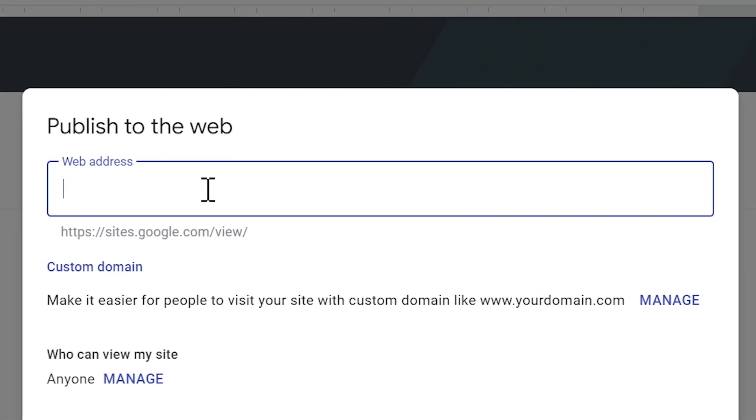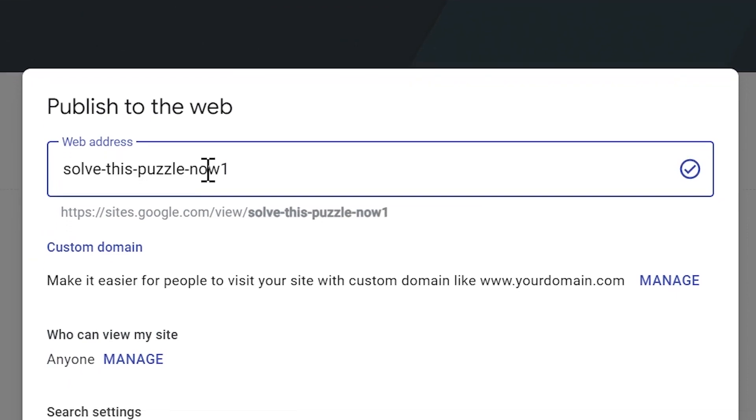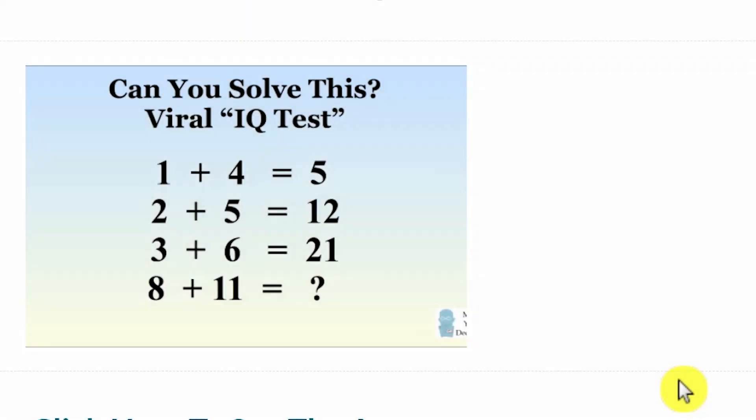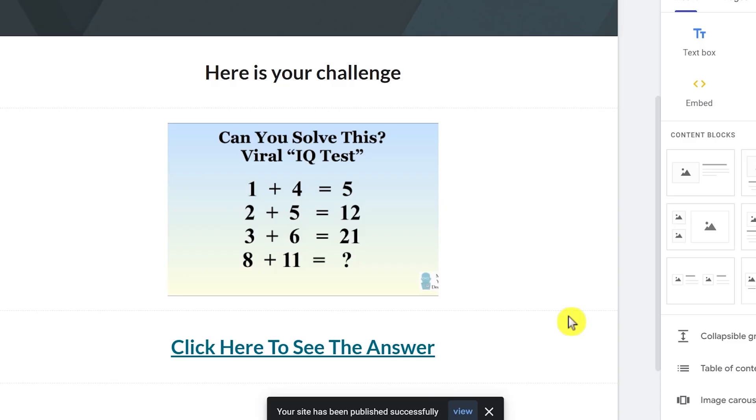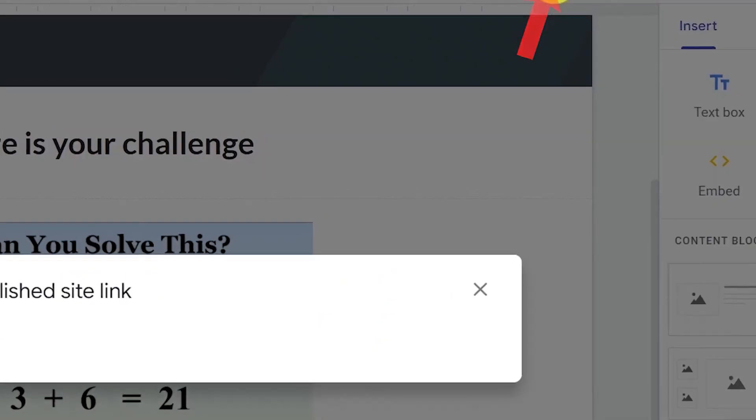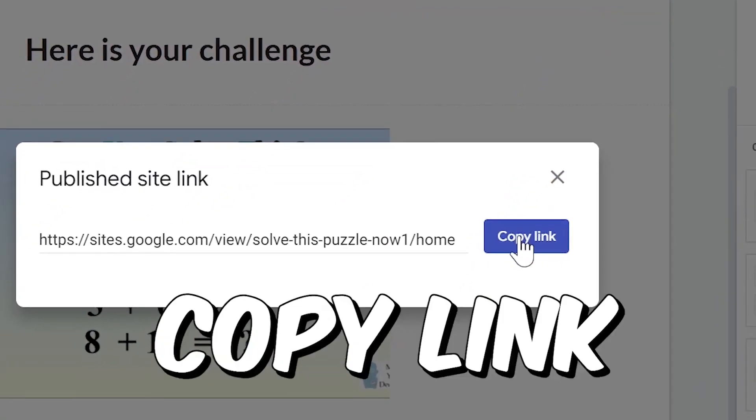Finally, click here to publish our landing page. You can name it whatever you like and click publish at the bottom. Now our landing page is ready. To copy its link, just click here and click copy link.